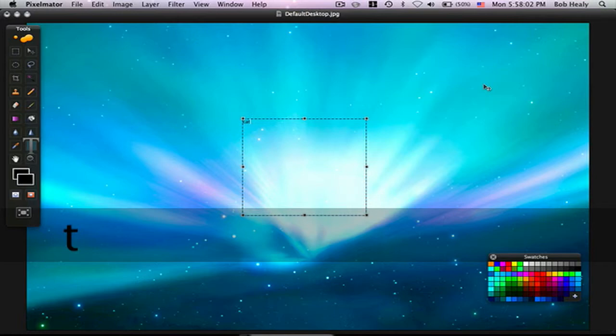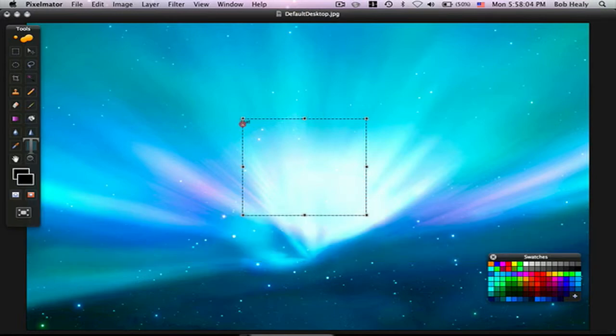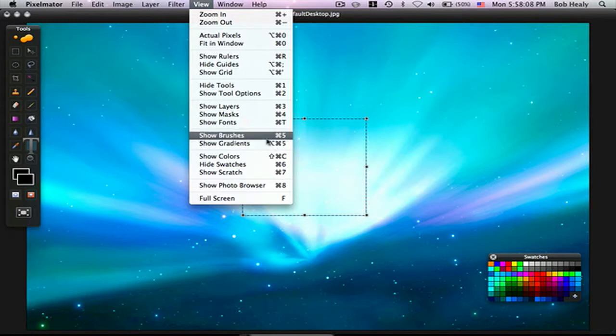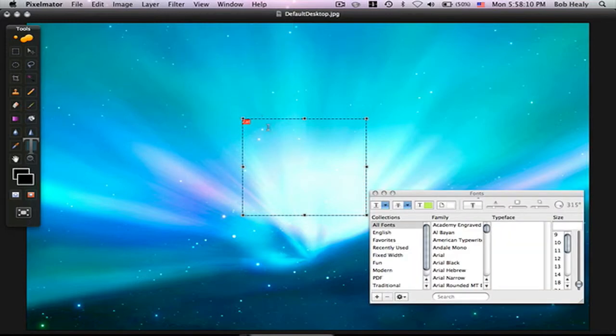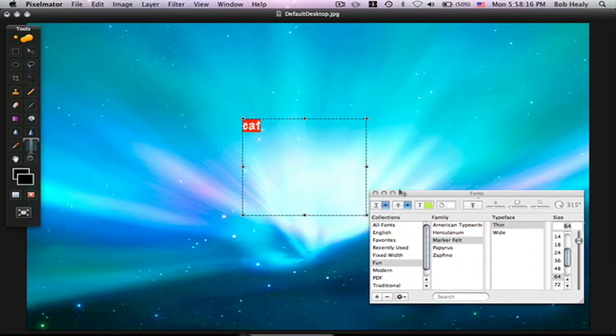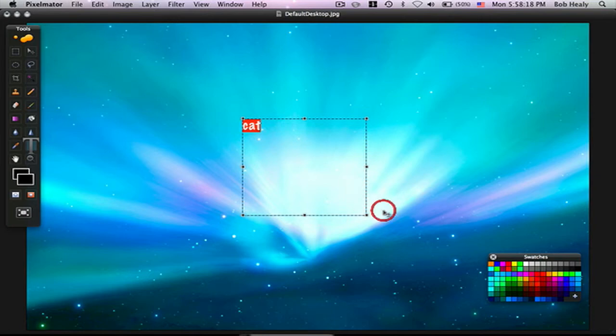Here's how you change the text. You highlight what you wrote. Then go to View, Show Fonts. Go to any font you want. Let me go to 64. That's how you do that.